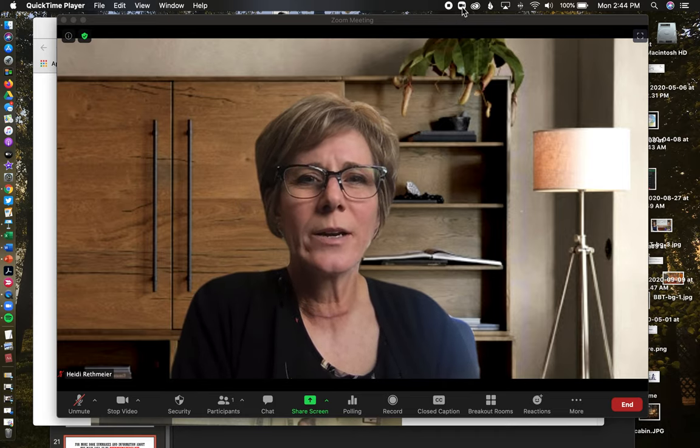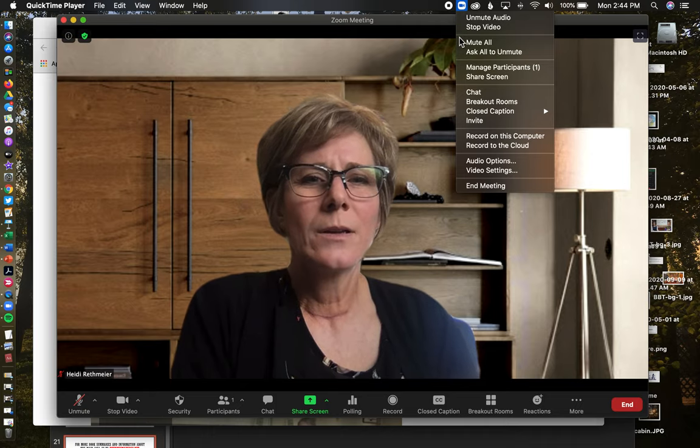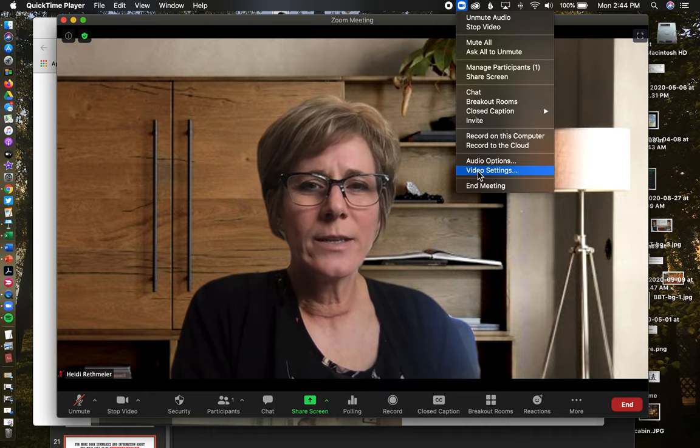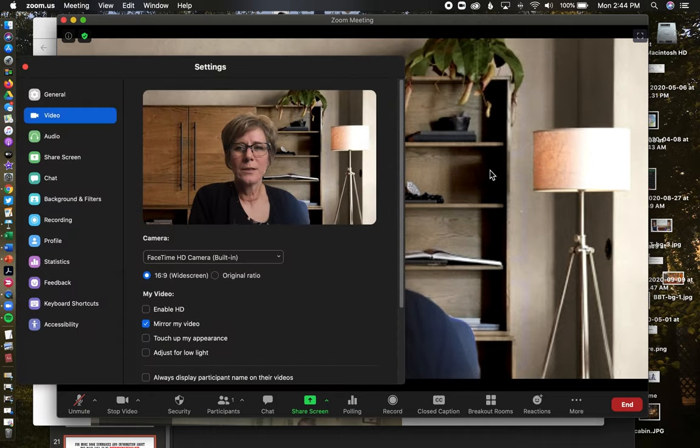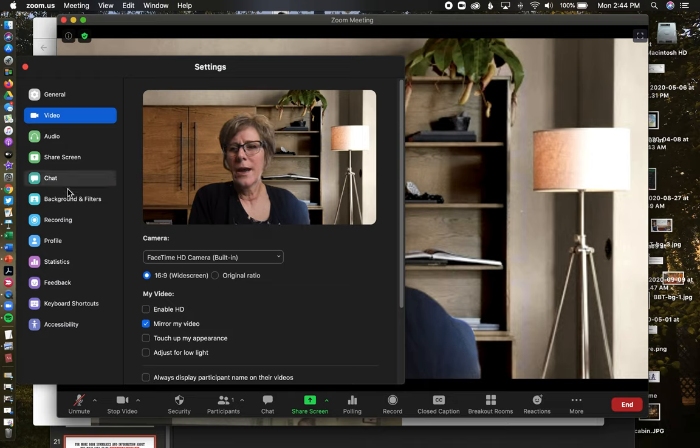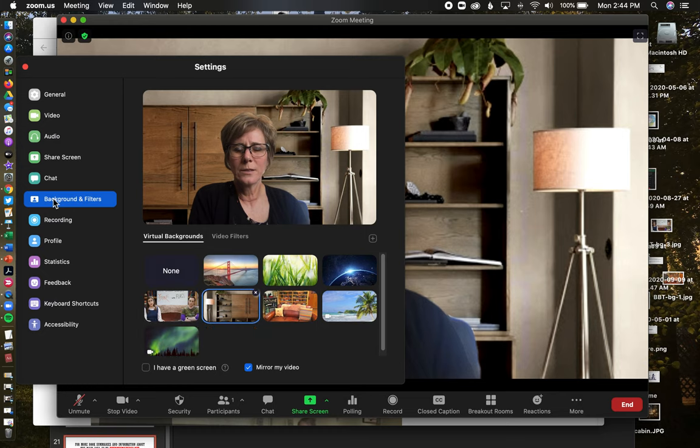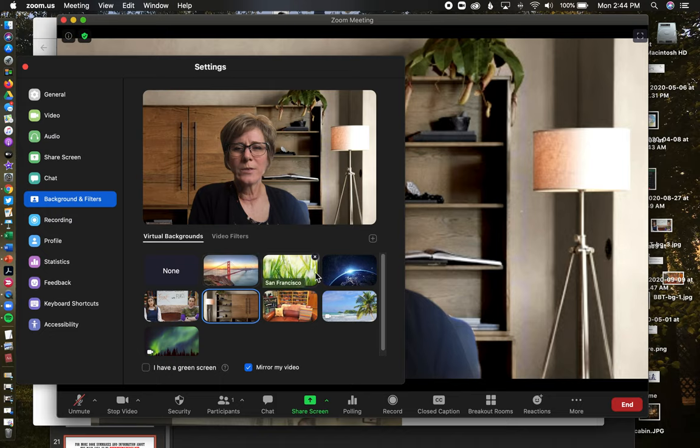At the top of your screen with the little Zoom icon up here, there is video settings, and then there are background and filters. There are several that come with Zoom - these are just the stock ones that came - and then I have uploaded several.